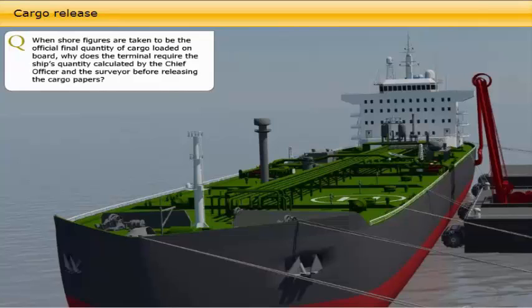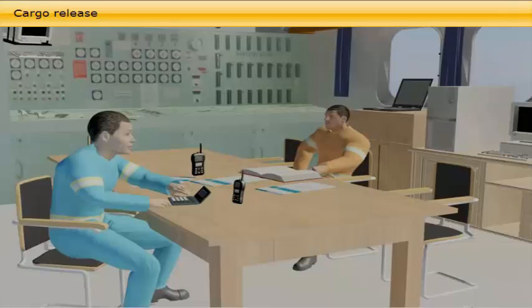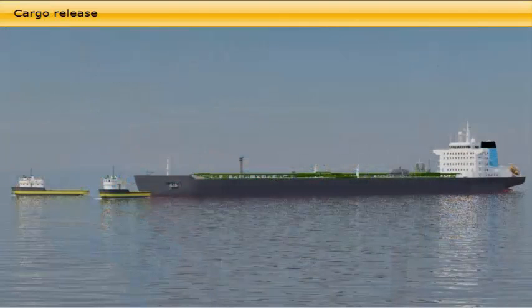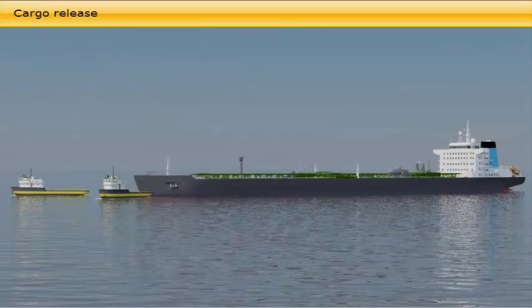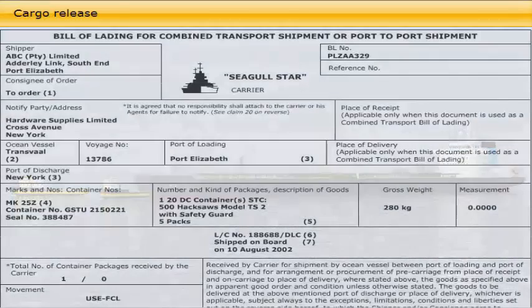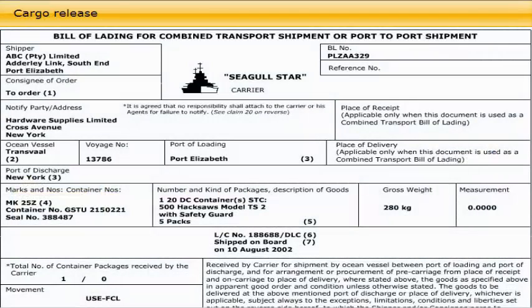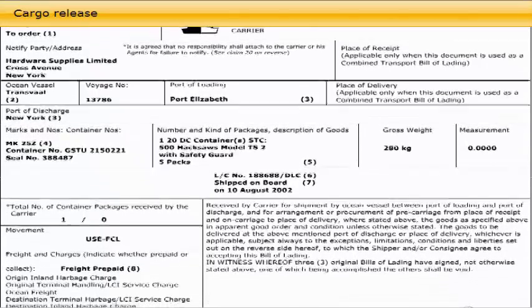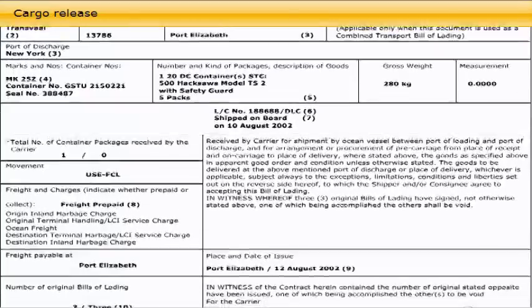When shore figures are taken to be the official final quantity of cargo loaded on board, the terminal still requires the ship's quantity calculated by the chief officer and the surveyor before releasing the cargo papers. When the cargo survey is completed, the chief officer and cargo surveyors independently calculate the cargo, and when in agreement on cargo figures, the figures are given to the terminal. If the ship and shore figures are equal or within acceptable difference limits, the cargo is released and the vessel can leave port. The loaded quantity determined by the terminal is usually taken to be the final official quantity. However, if the cargo papers such as the bill of lading are released before the ship has checked its own quantities and found them not to be close to the terminal's figures, then the master may refuse to sign the cargo papers.